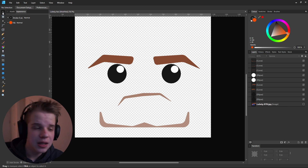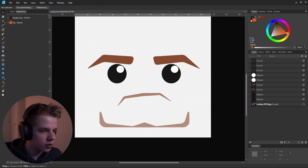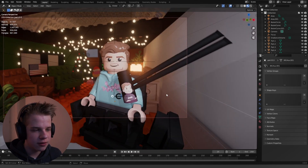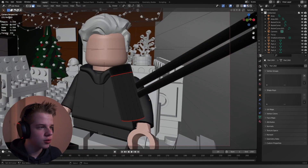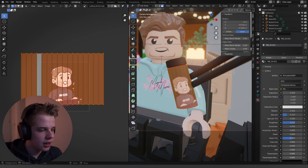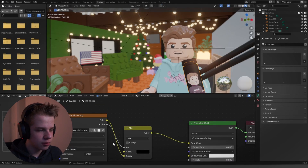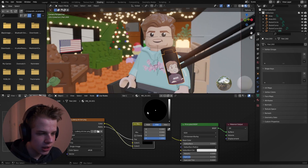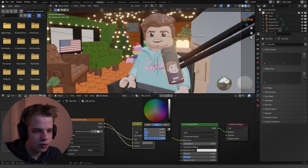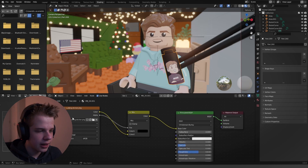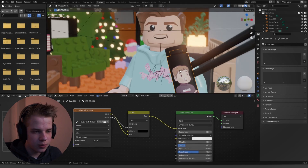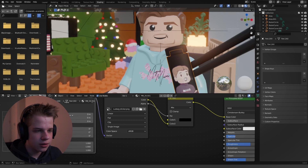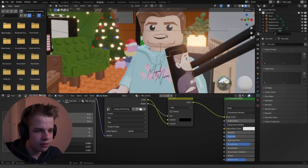For the microphone, I UV unwrapped it, then mixed the image texture with a color using a Mix node so I can change the color of the microphone. I can remove the image if I want and adjust the scale — it's a pretty flexible workflow.